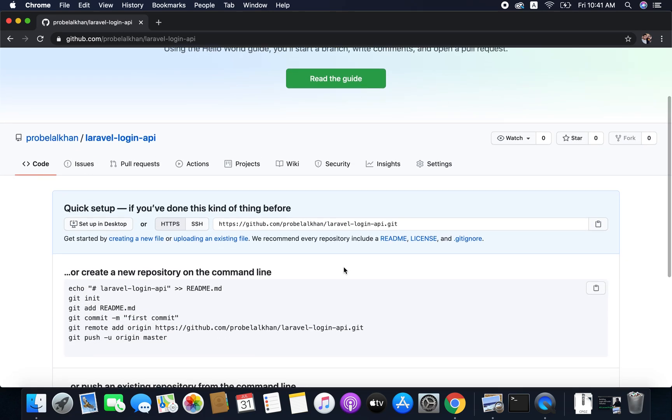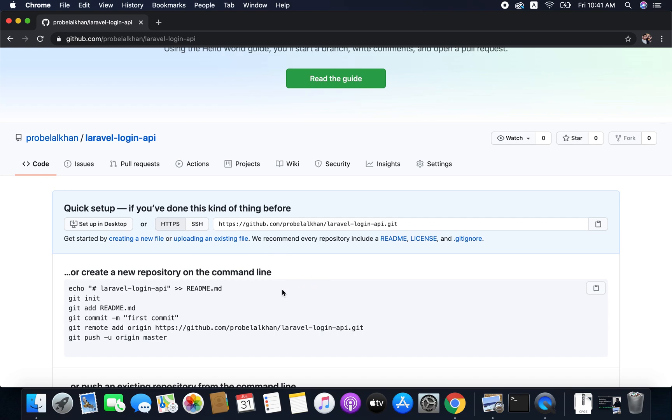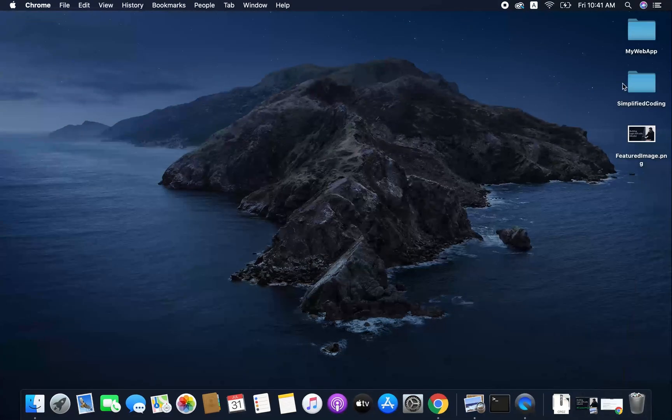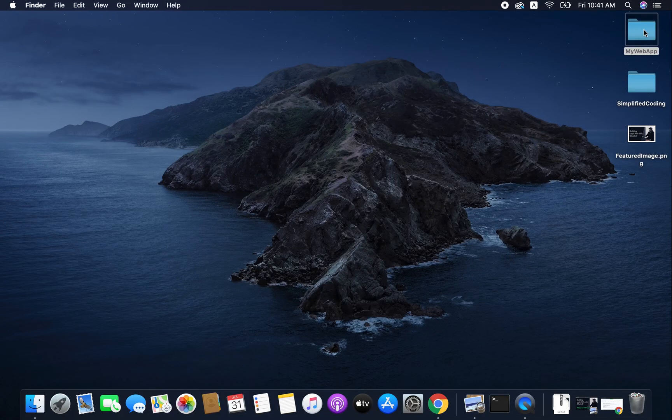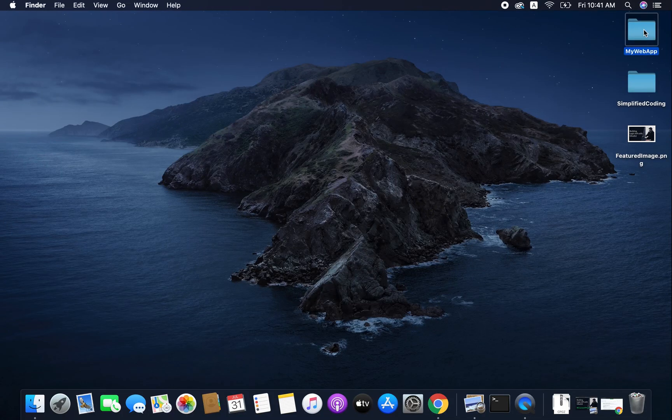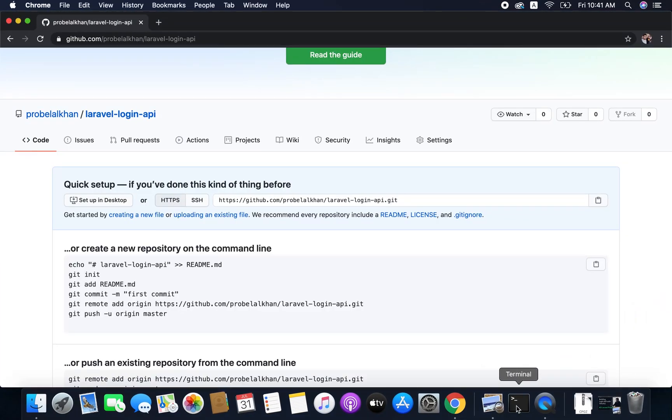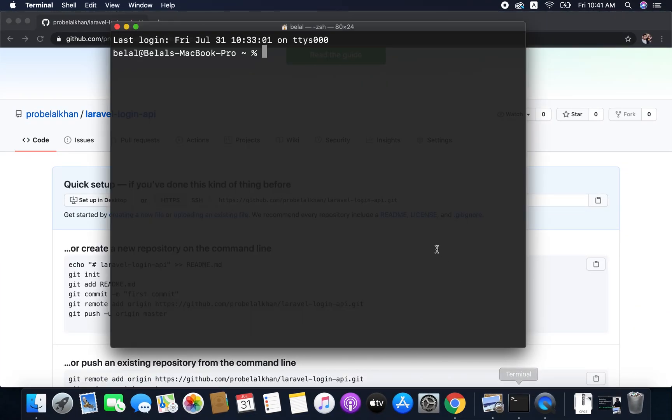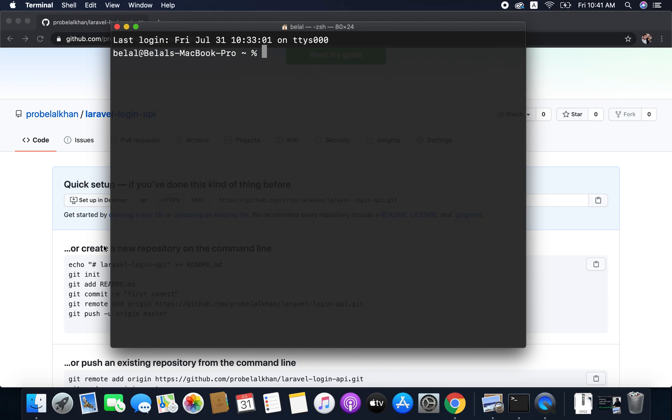So this is the repository for our project and we will push our project to this repository in GitHub. What we will do is run these commands. The first thing that we need to do is go inside our project directory. In my case it is in my desktop. So I will open terminal and here I will run the command cd desktop and it will take me to desktop.